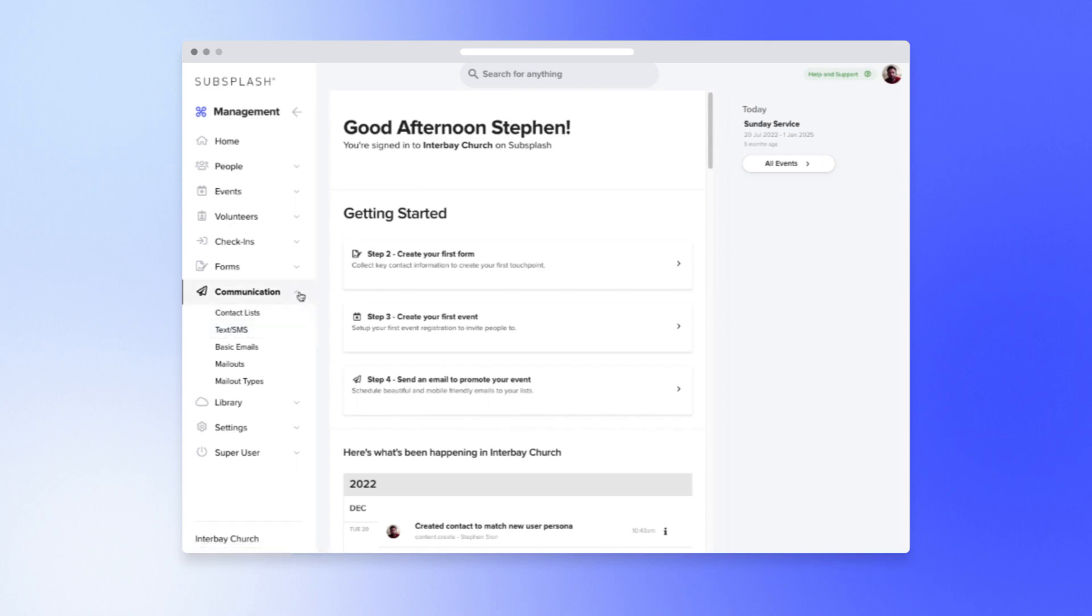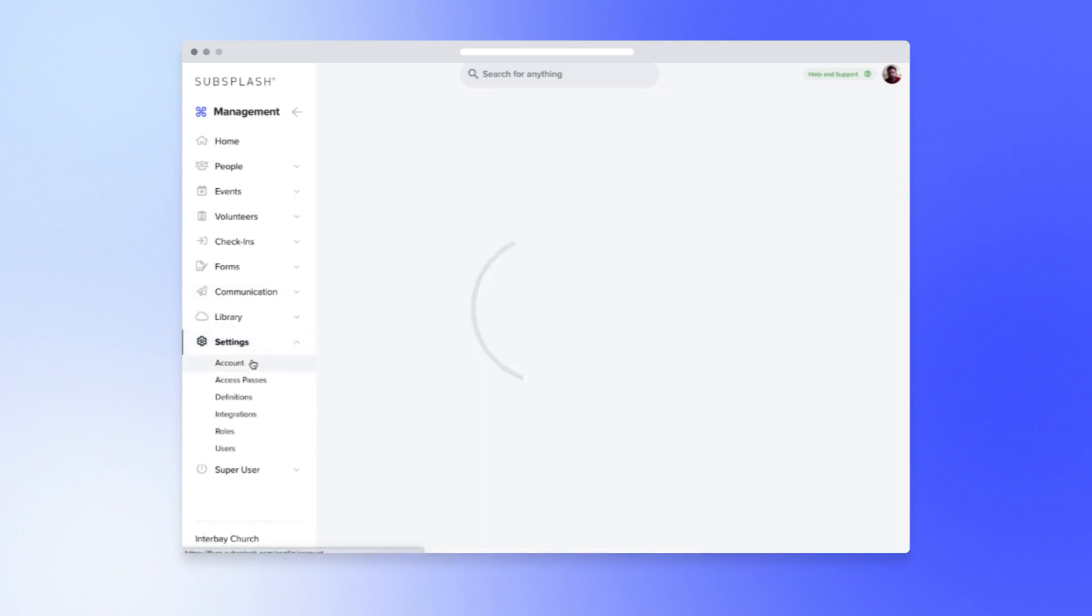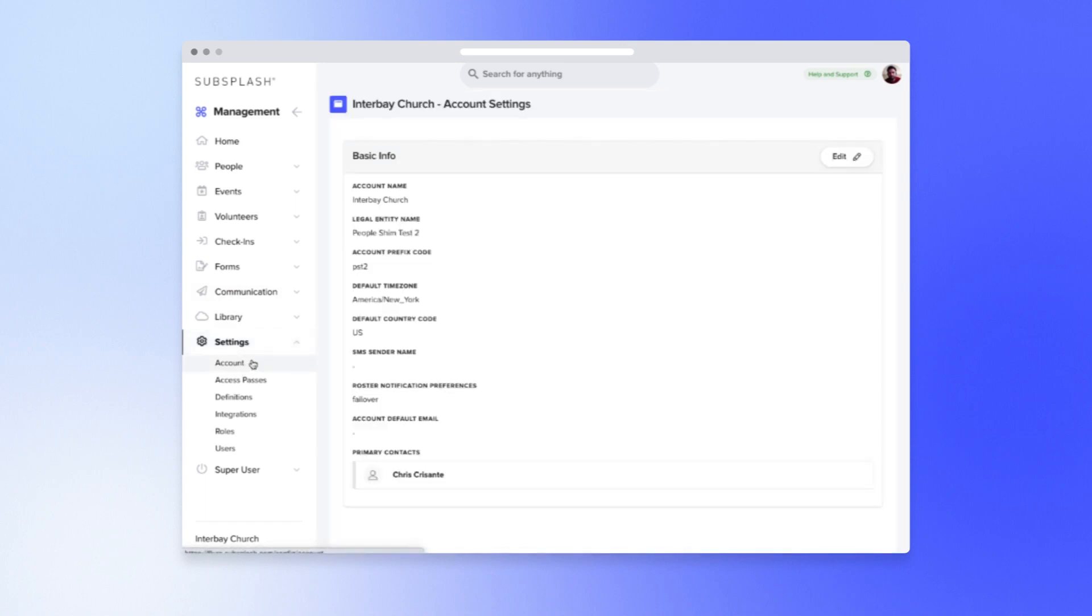Before you send your first text message, you'll want to make sure your country code is set properly in your account settings. Go to Settings, then Account. If you don't have a country code or have the wrong country code, just click Edit to add it.